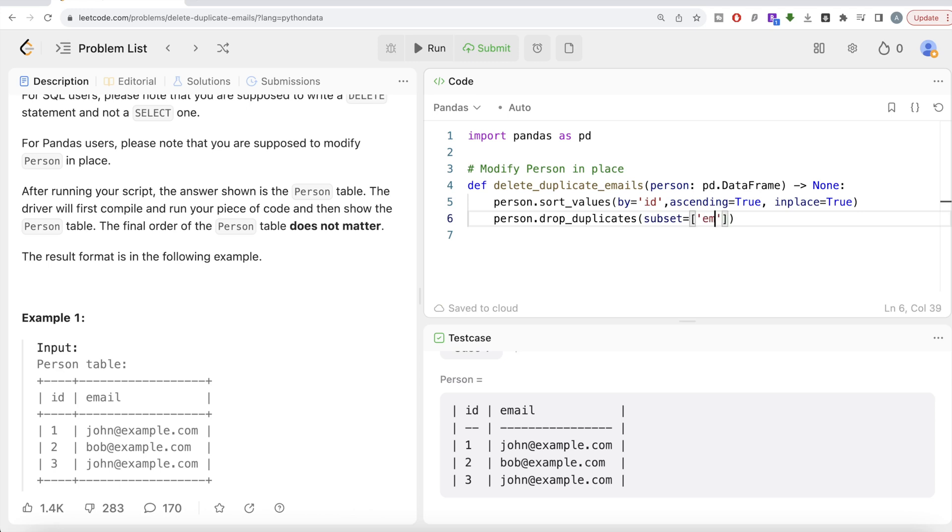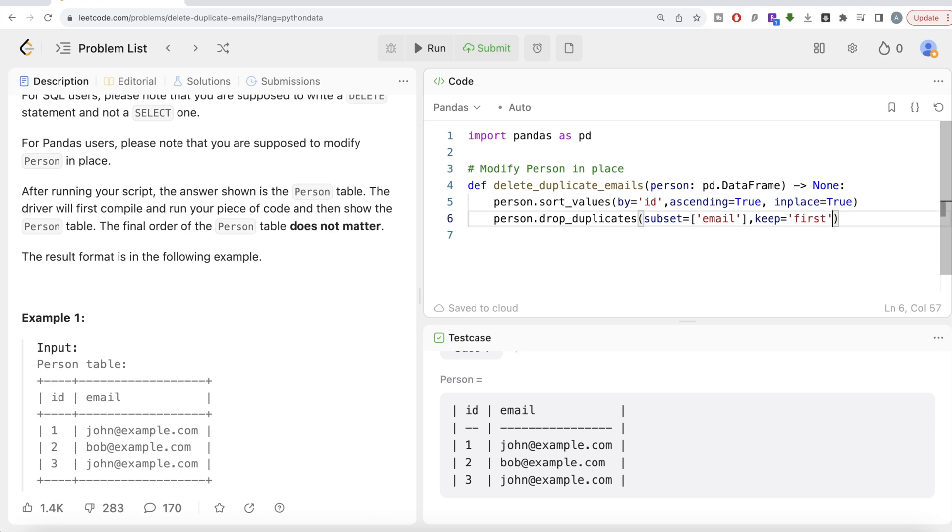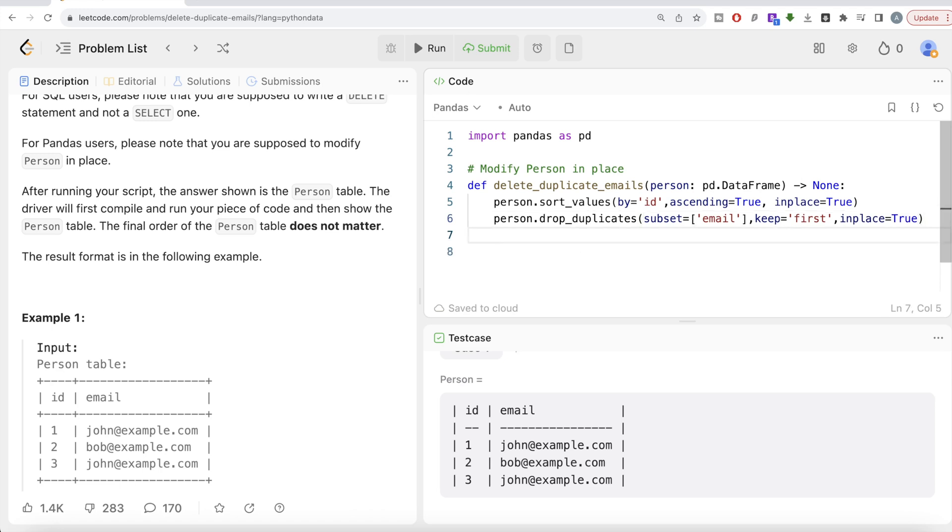So in email you need to find and see the duplicates, and if you find duplicates you keep the first one. Why will this work in our case? Because we have already sorted this Person's data frame in place in ascending order by ID. So keep first and then in_place equals true. And remember here we need to return none, so either you cannot write anything because by default it will return none, or to even make it more generalized you can just simply write return none. Okay, I think this looks good. Let me go ahead and run this.